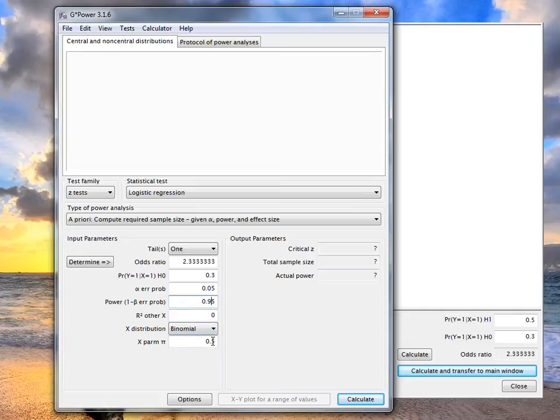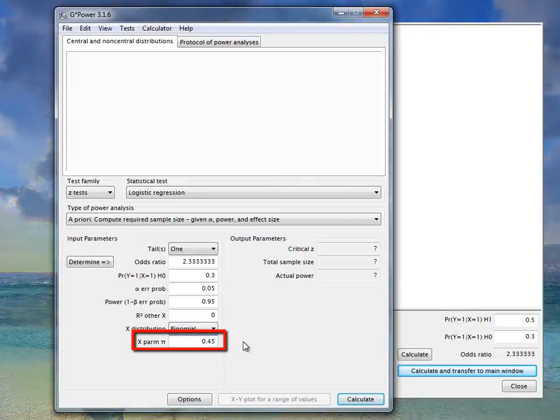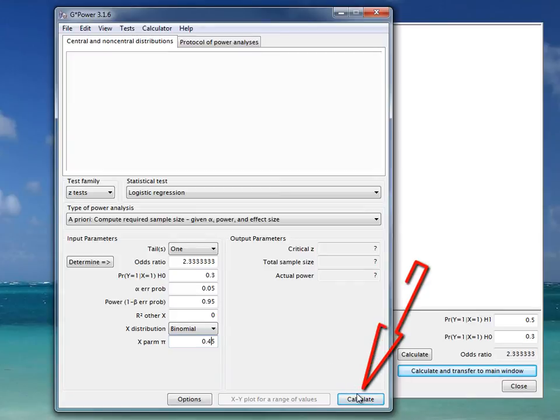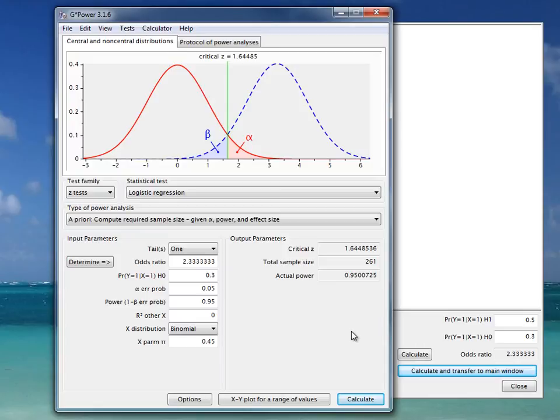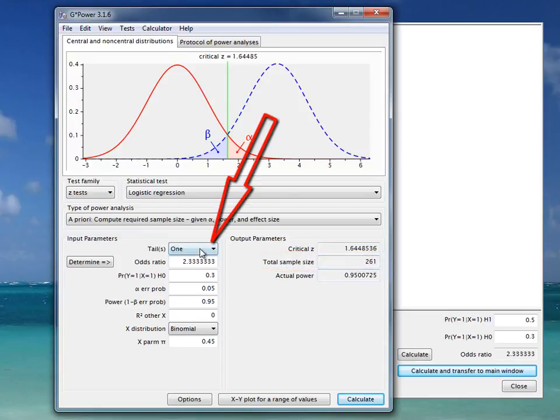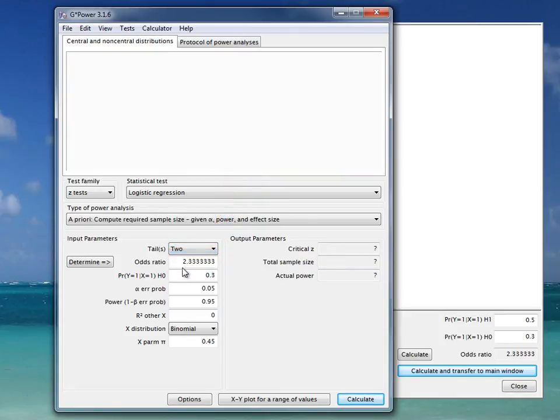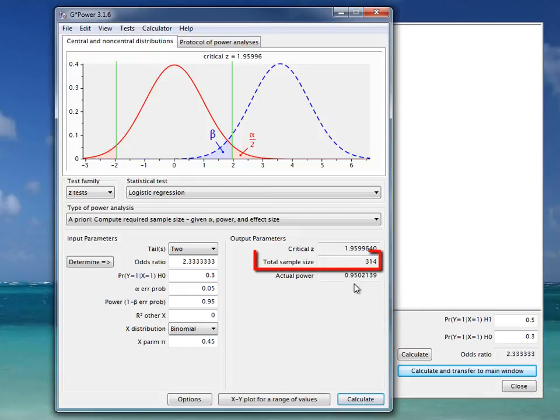In this last box you state the proportion of patients being men, and we assume 45% of patients will be men. Now we click on calculate, and we can see that with these assumptions we would need 261 patients. However, we should set this to two-tailed.